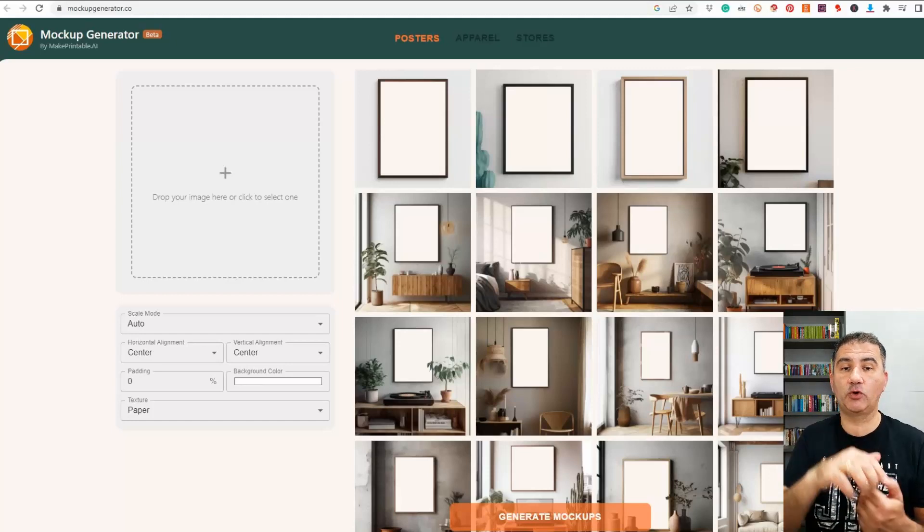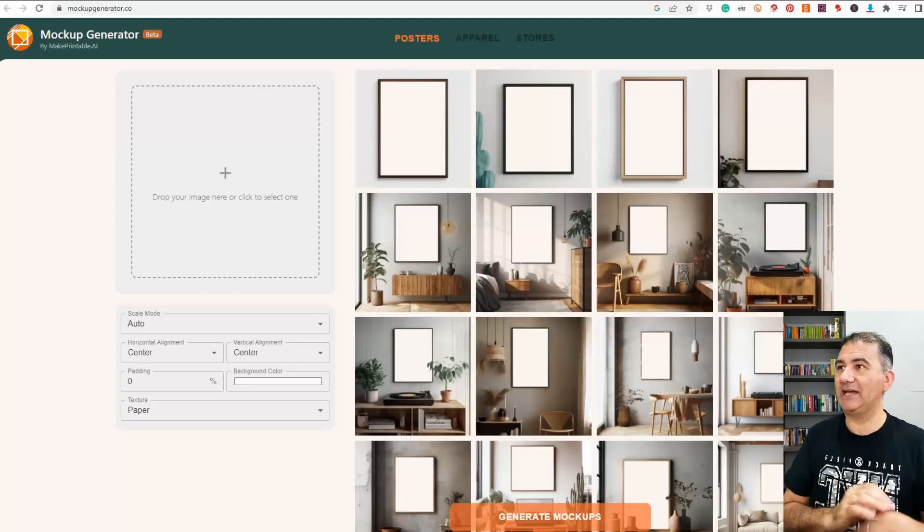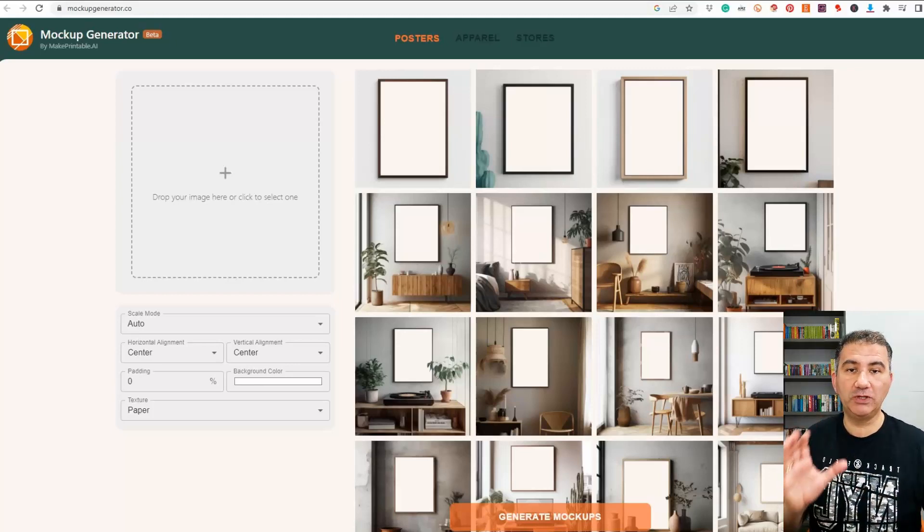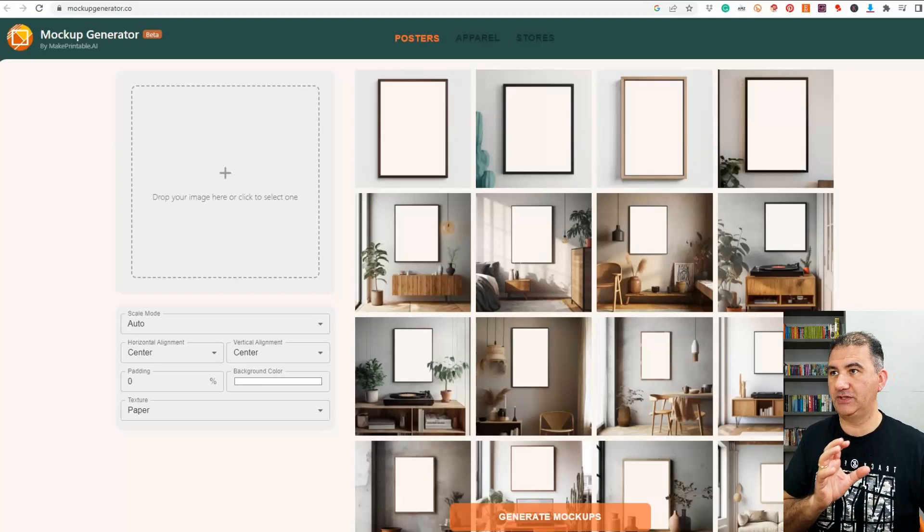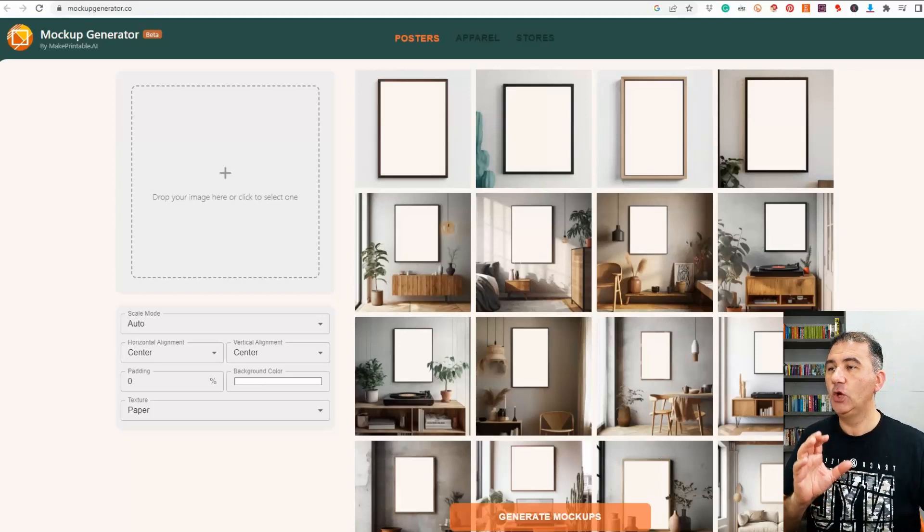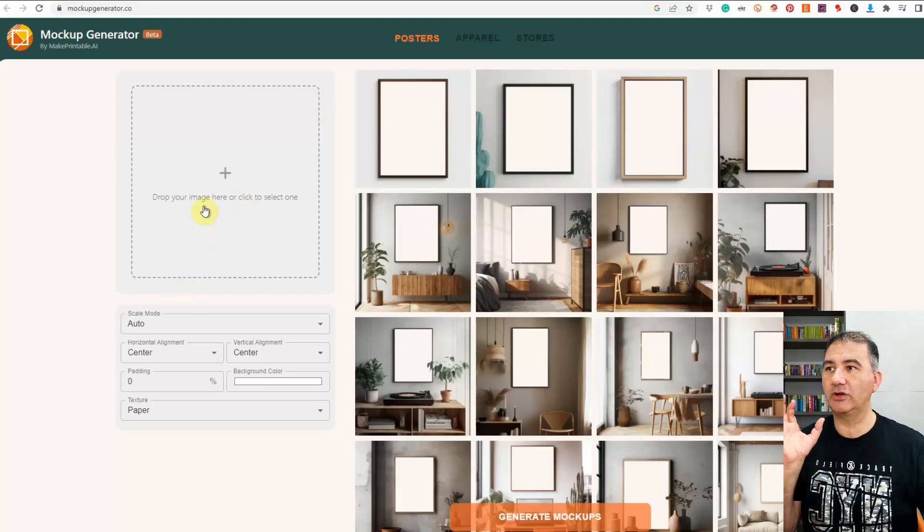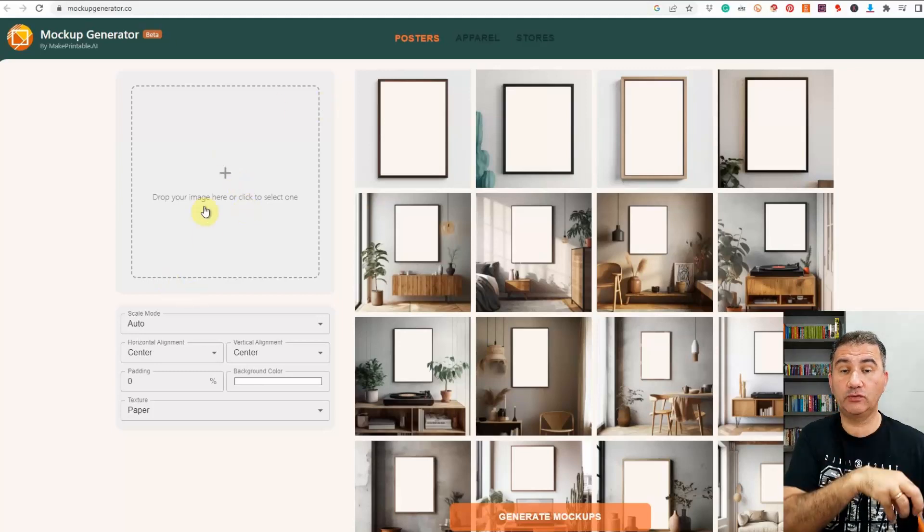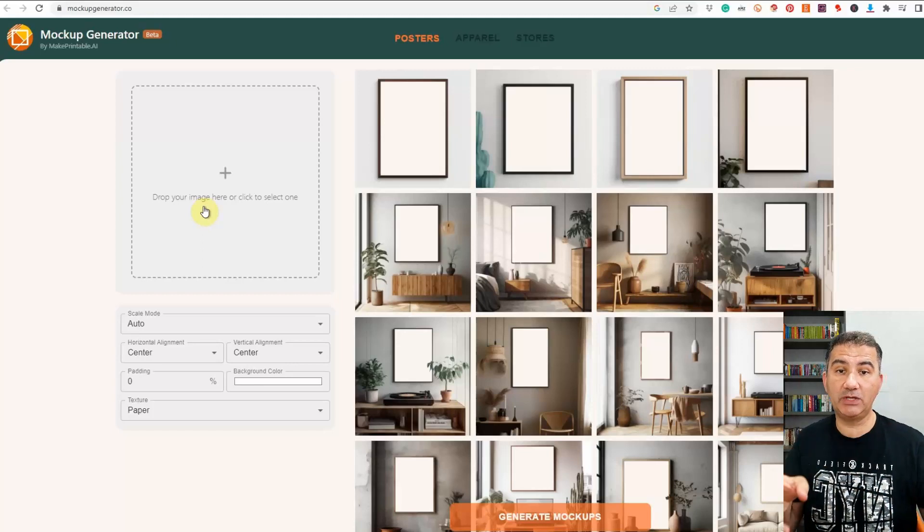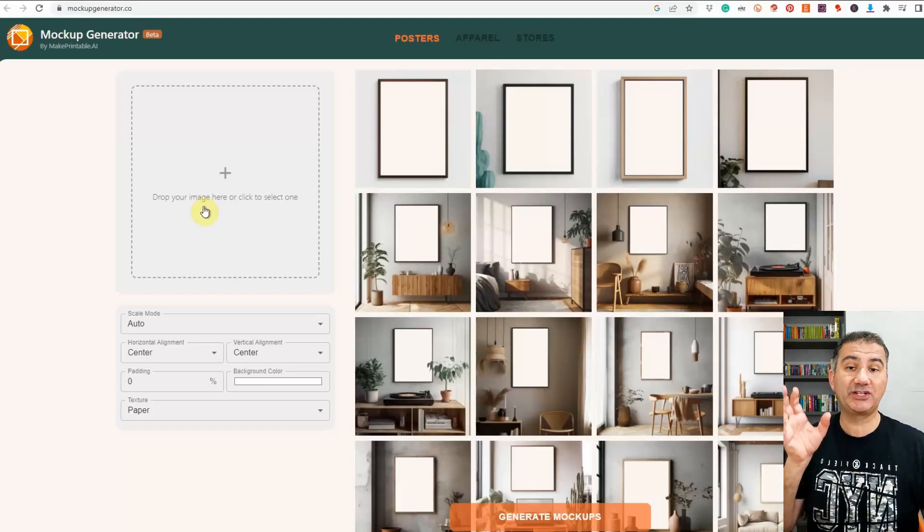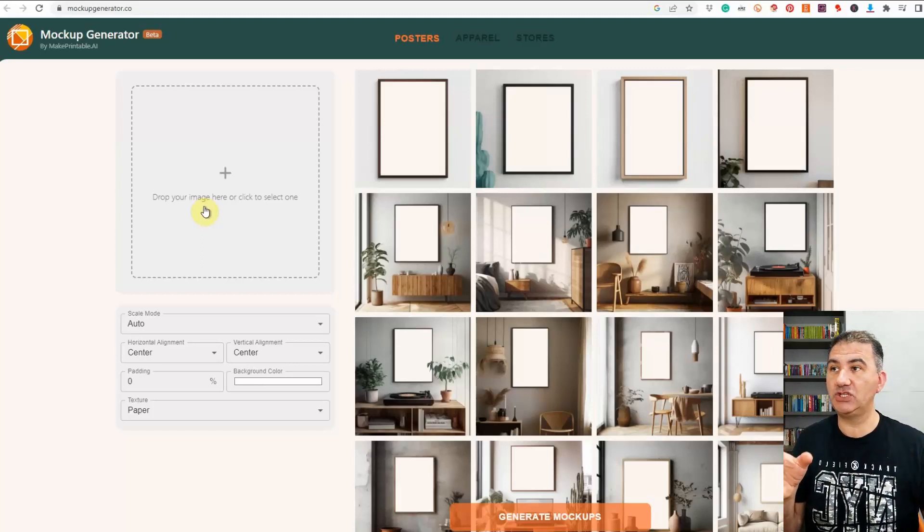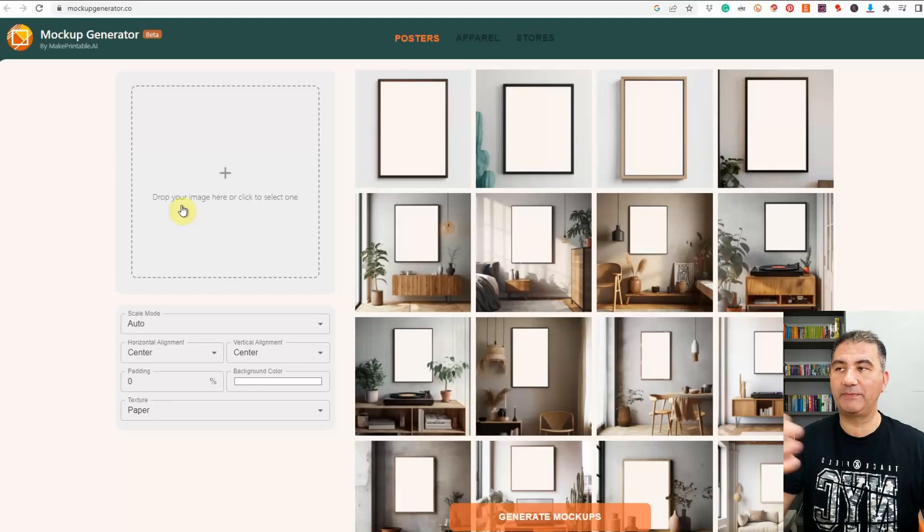It'll either be in the description or in the pinned comment section down below and basically as you can see it's a really user-friendly interface. So basically we've got a section over here where you can either click to be able to navigate to the folder where your image has been saved or you can actually drag the image into the square and the website will upload accordingly.